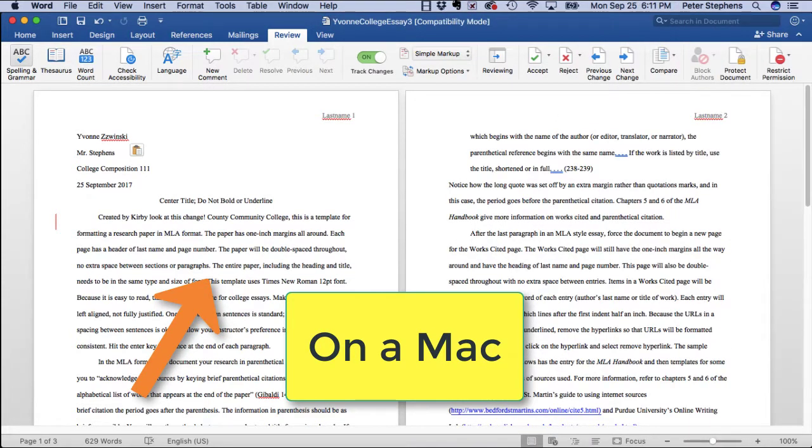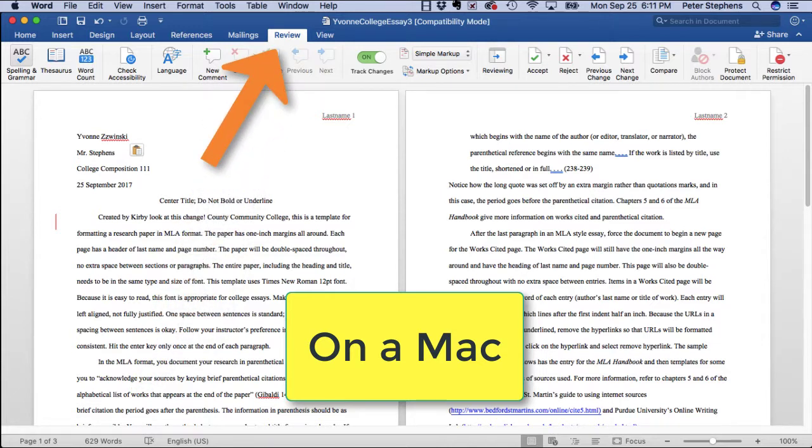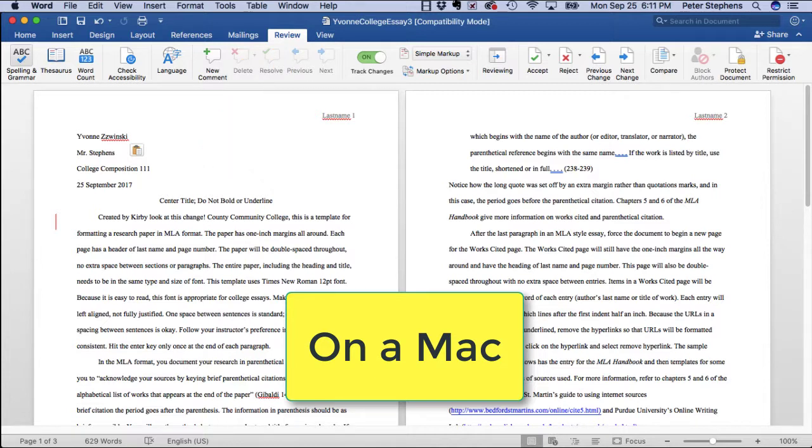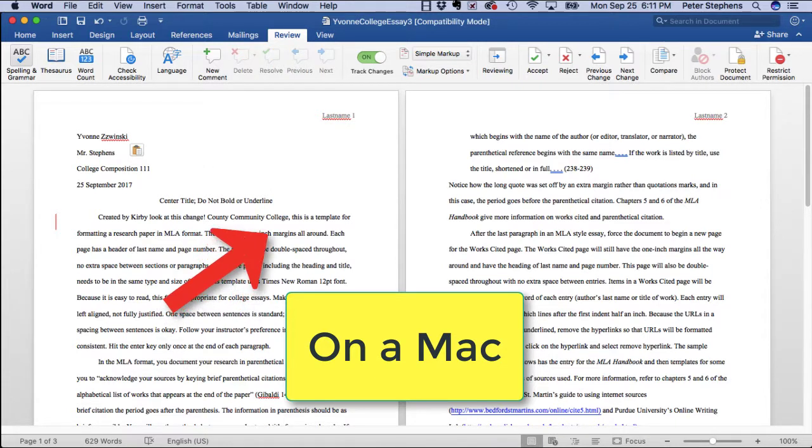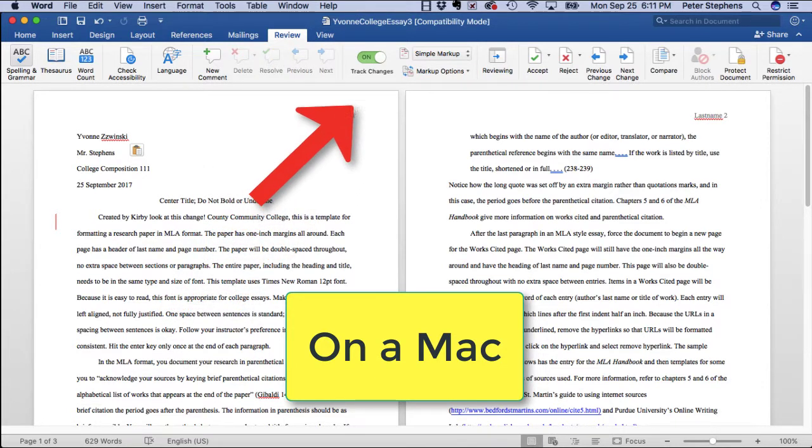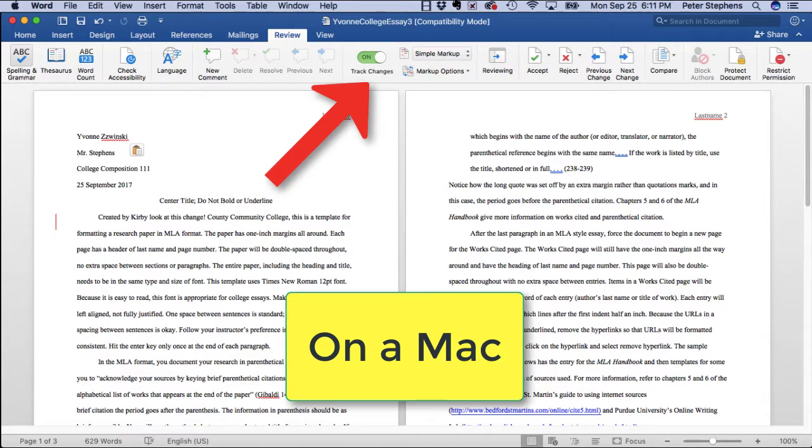If you happen to be on a Mac doing this, you would also click review on the ribbon and then click track changes on the resulting ribbon. Be sure then to save your file to your hard drive.